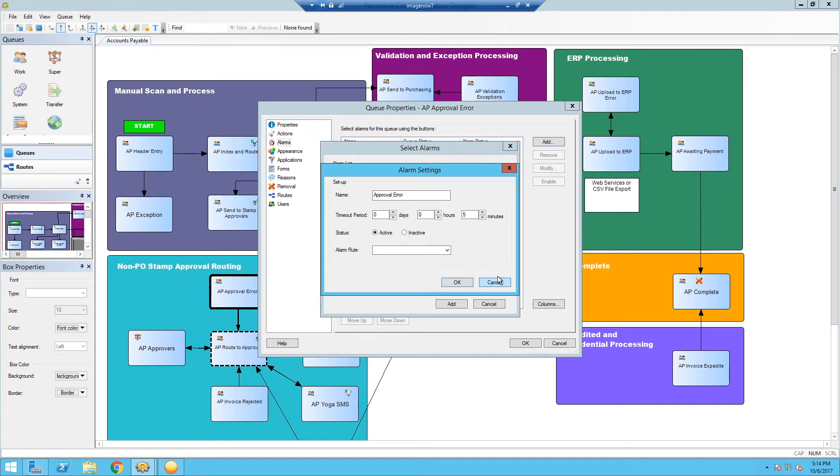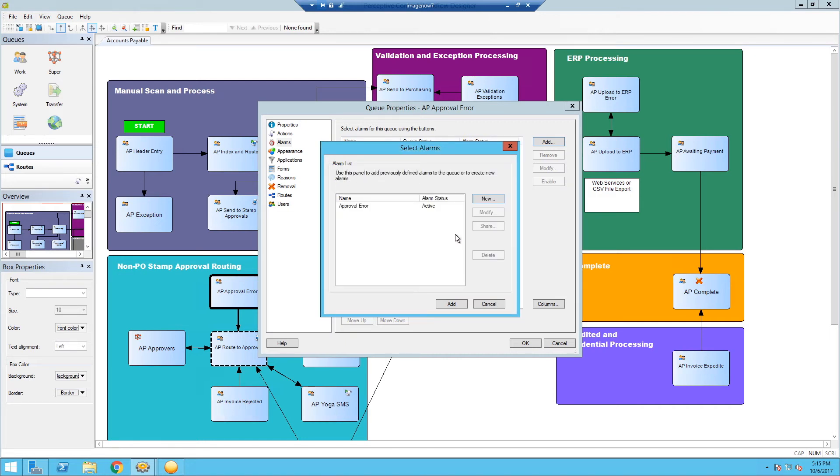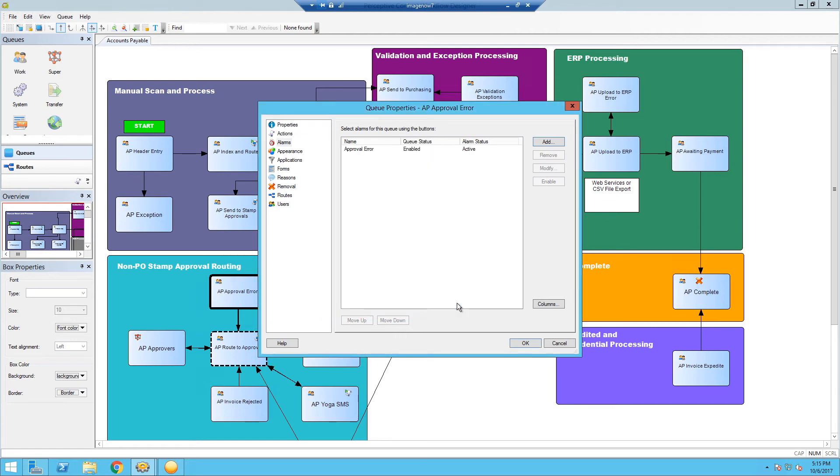Okay. Here's where we're going to set the alarm rule. Approval error. Make sure it's still active here. Hit okay. Hit add. And we now have an alarm set up on your queue.